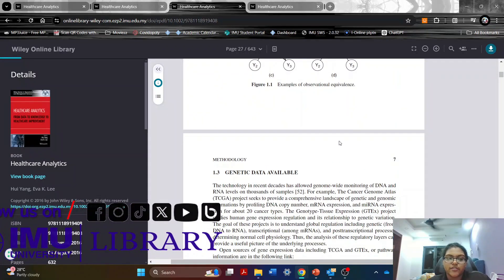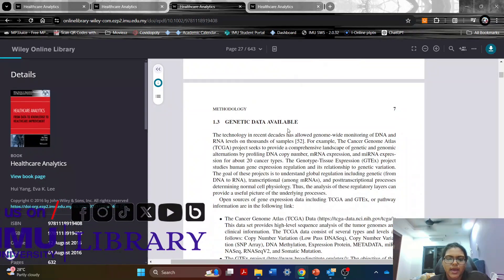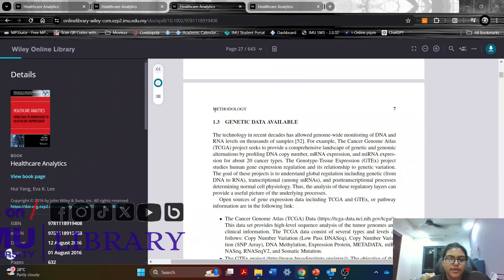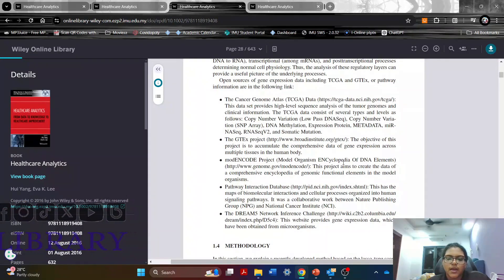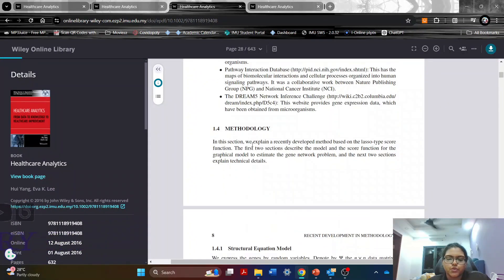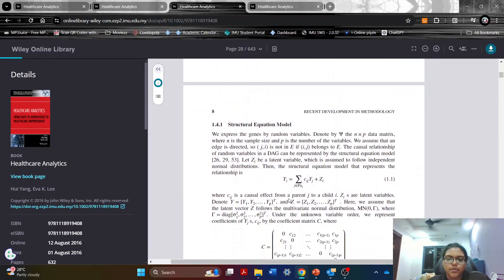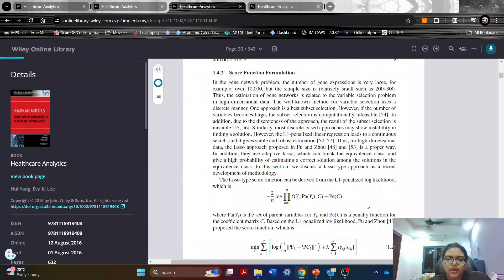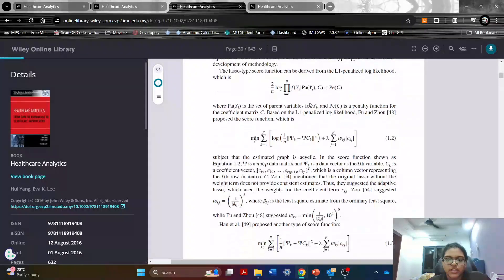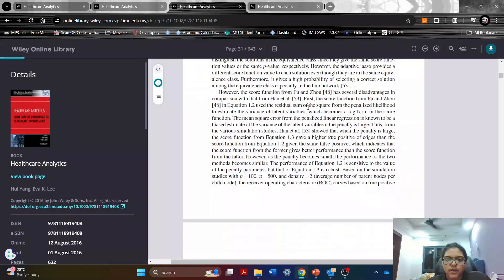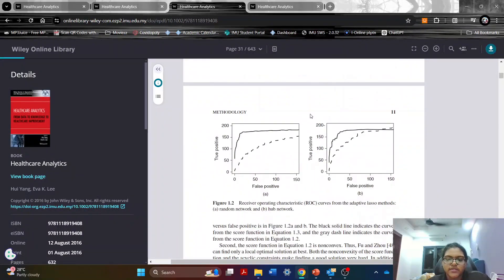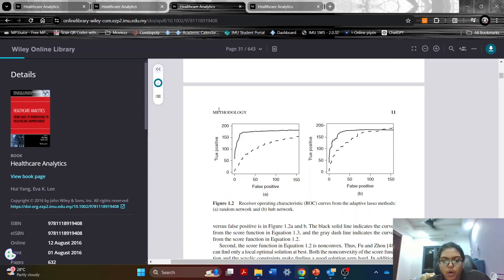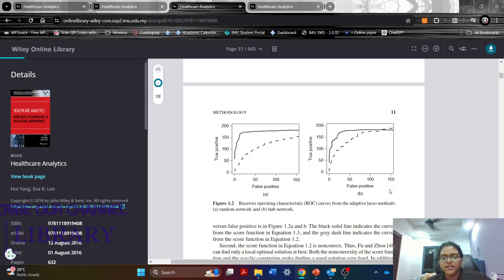So they kind of break down the equation as well and they also give the methodology, the genetic data available and they move on to the structural equational model, the score function formulation. It also gives graphs to ensure that we don't get too bored with the book to ensure that we can further understand it when it's put into graphs like this.